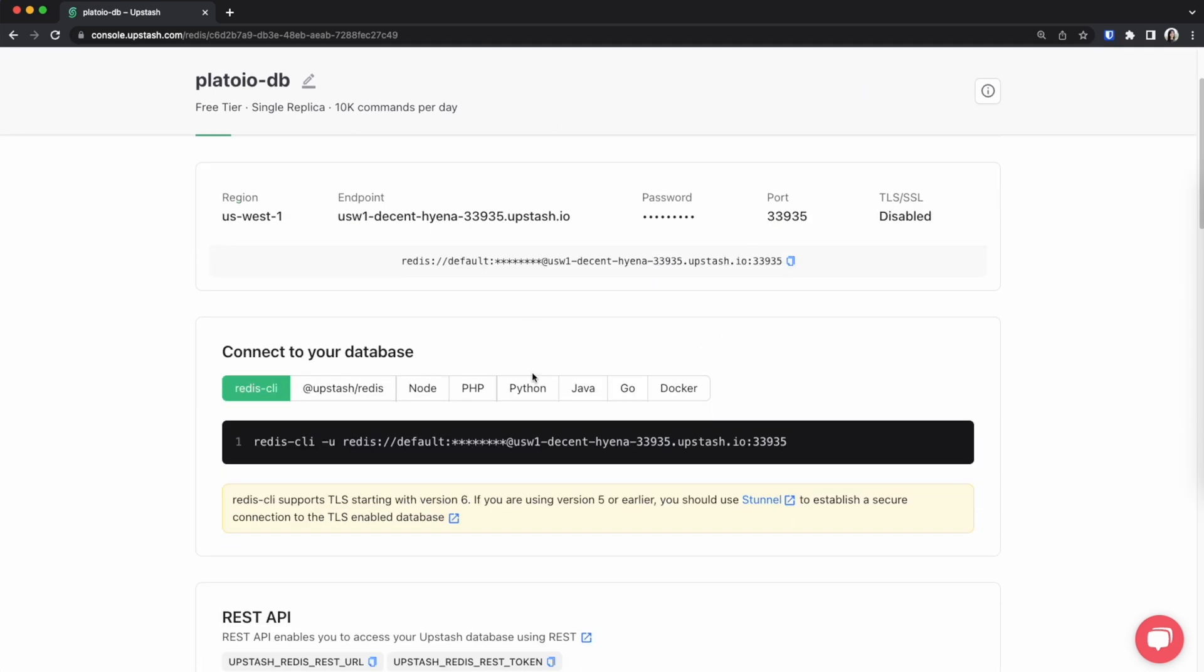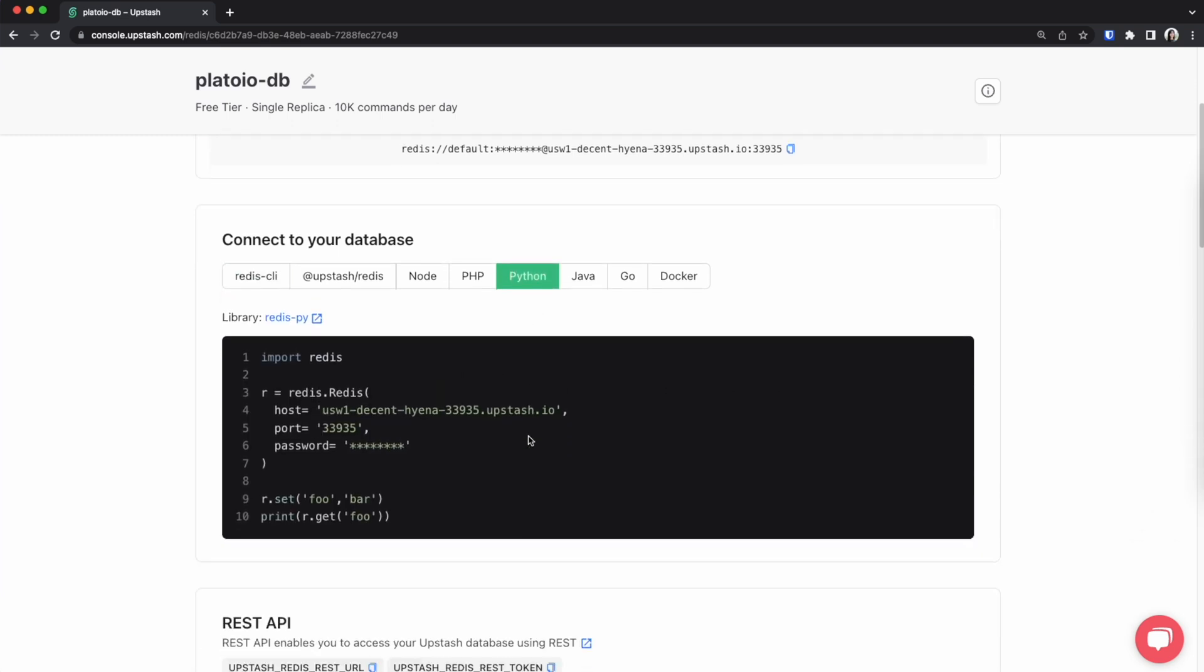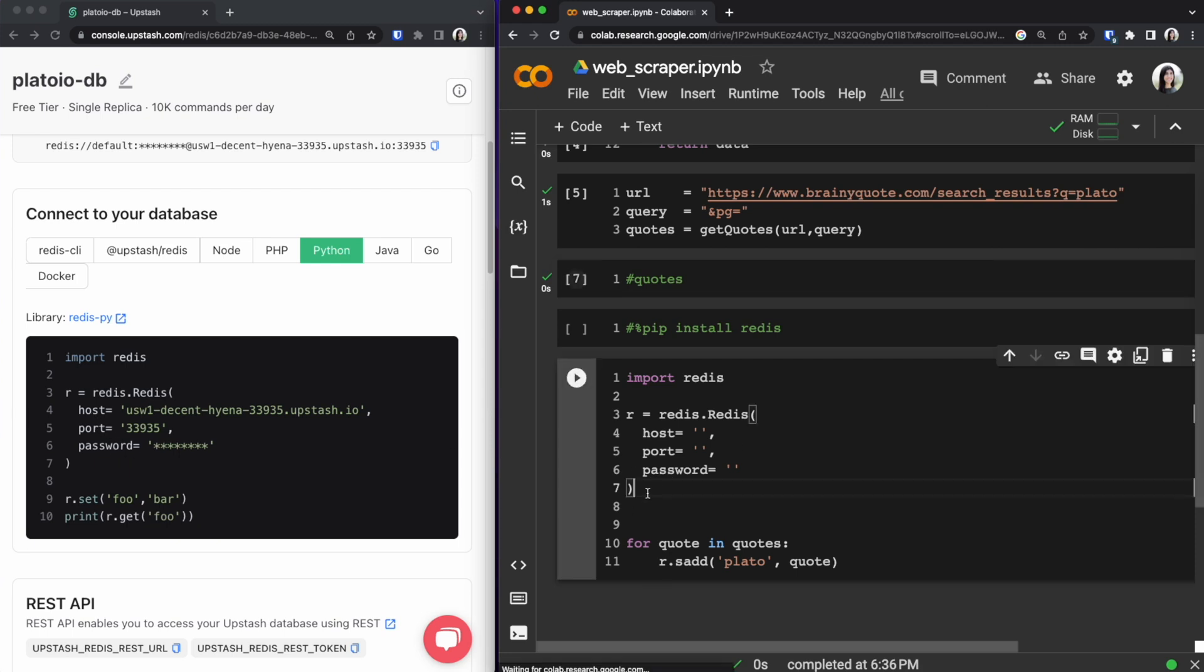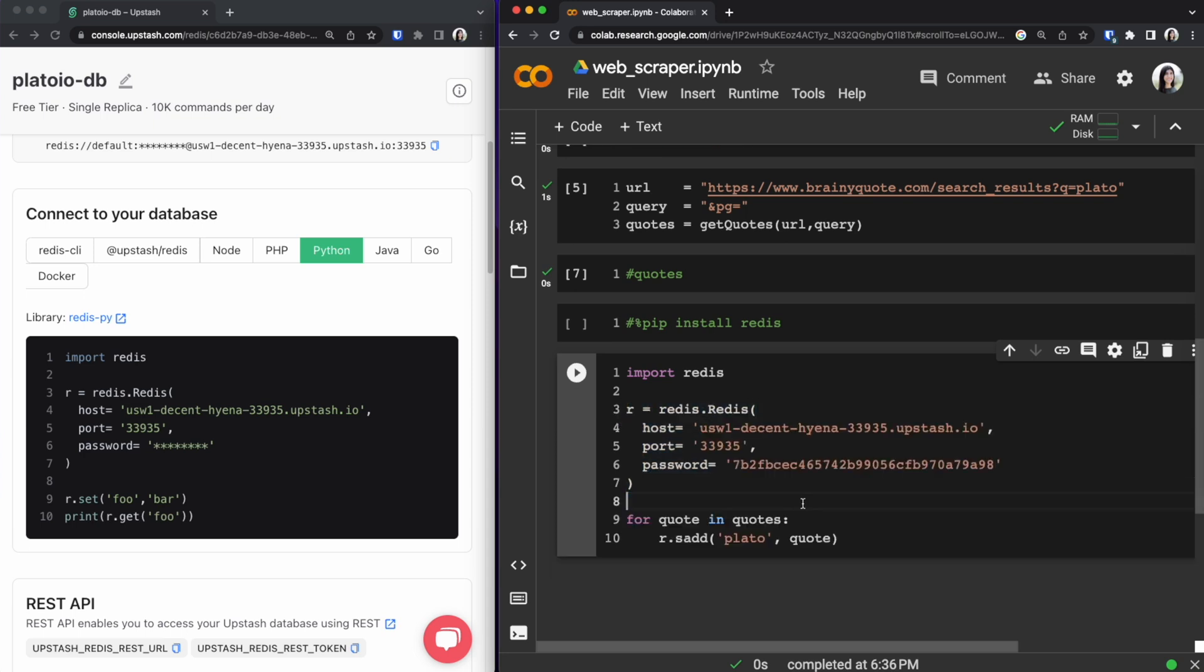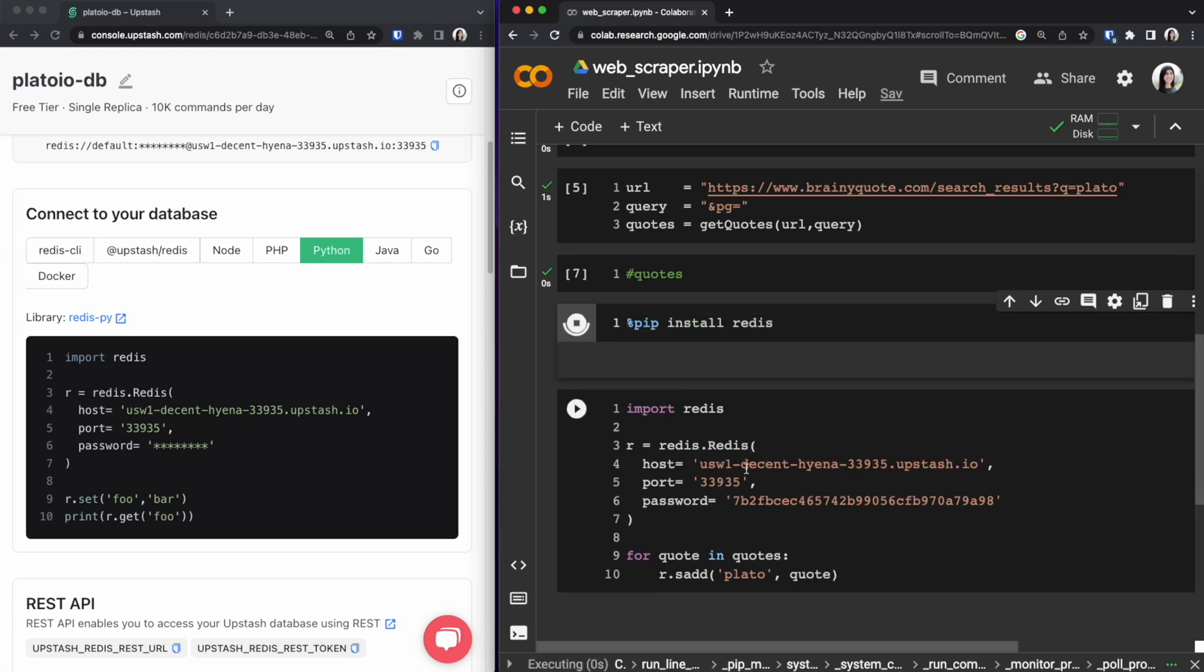So to connect our database I am going to use Python because we are currently running it in Python. You can see in our notebook we already have this section. However we need the host the port and the password as well. So I'm going to paste it in here. I'm going to remove these bottom two lines. Don't worry I'm going to be changing this after this video. But this is how it should look.